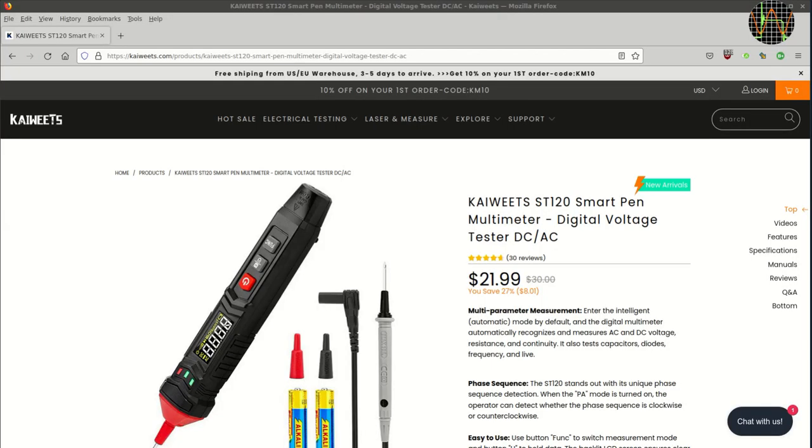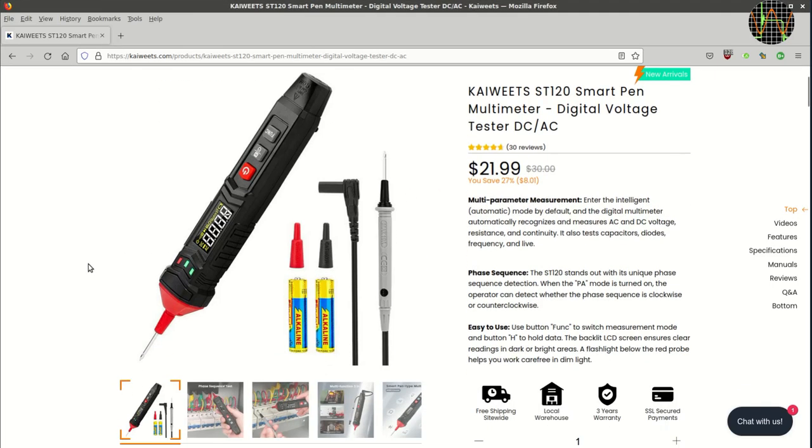This is the Kyreads website for the ST120. I think it is fair to say that this meter doesn't target electronics, but has electrical work in mind.